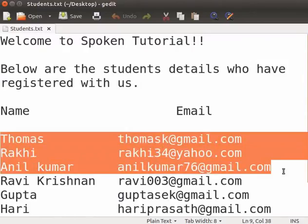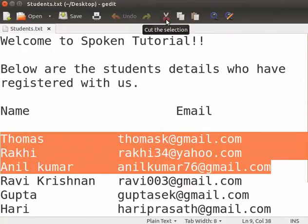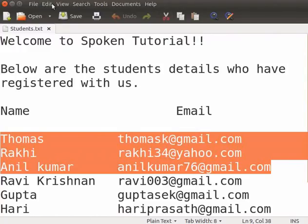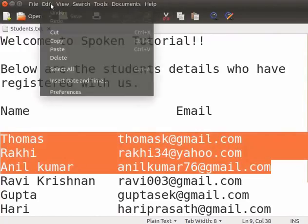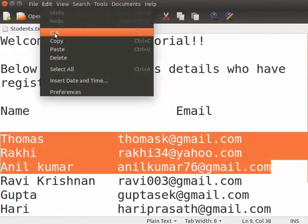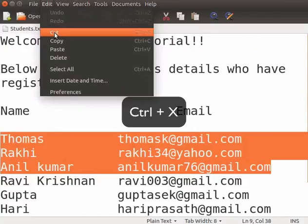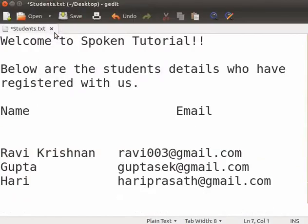Now, the text is selected. We can use the cut icon in the toolbar, or from the main menu select Edit and Cut. Alternately, we can press Ctrl plus X keys together to cut the text.